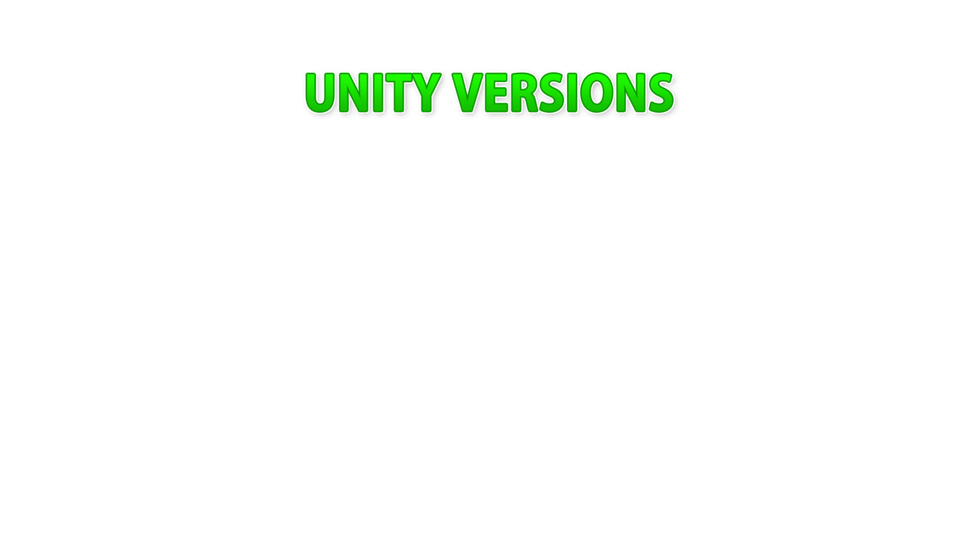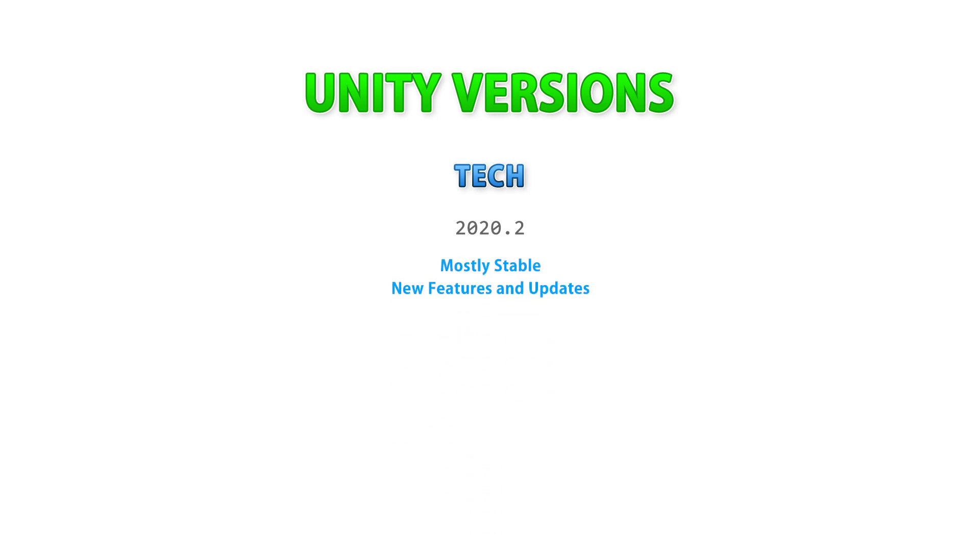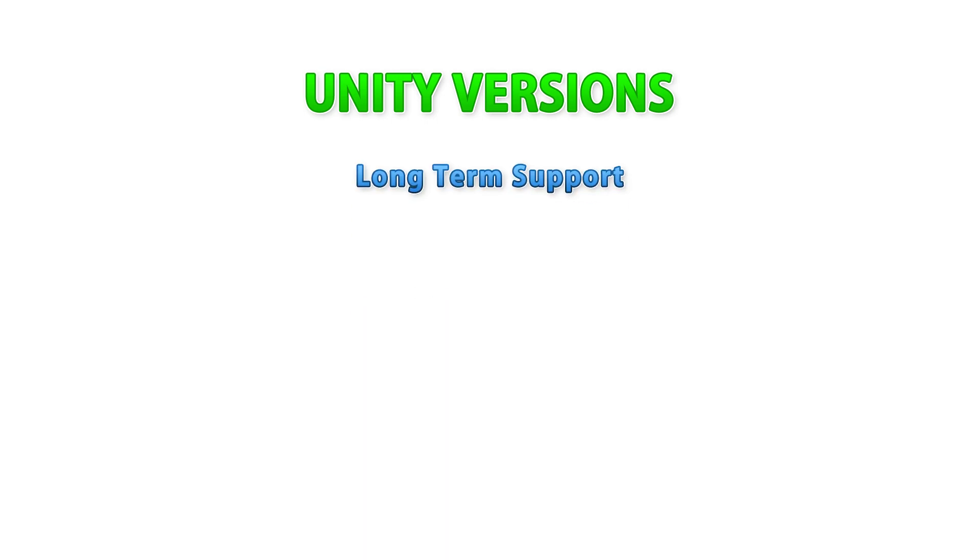After that comes the tech release, which as of the time of this recording is 2020.2. This one is more stable than the alpha or beta versions, but still potentially unstable as it is constantly receiving new features and updates. This one contains lots of preview packages so that people can test them, although again that comes at the cost of potential instability. And finally you have the LTS version or long-term support.